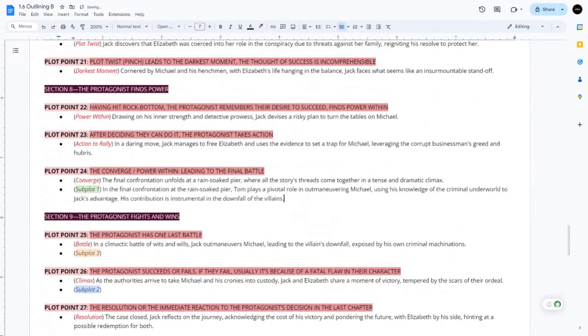The final confrontation unfolds at a rain-soaked pier, so in the final confrontation at the rain-soaked pier we place that beat in that moment. It makes the most sense.